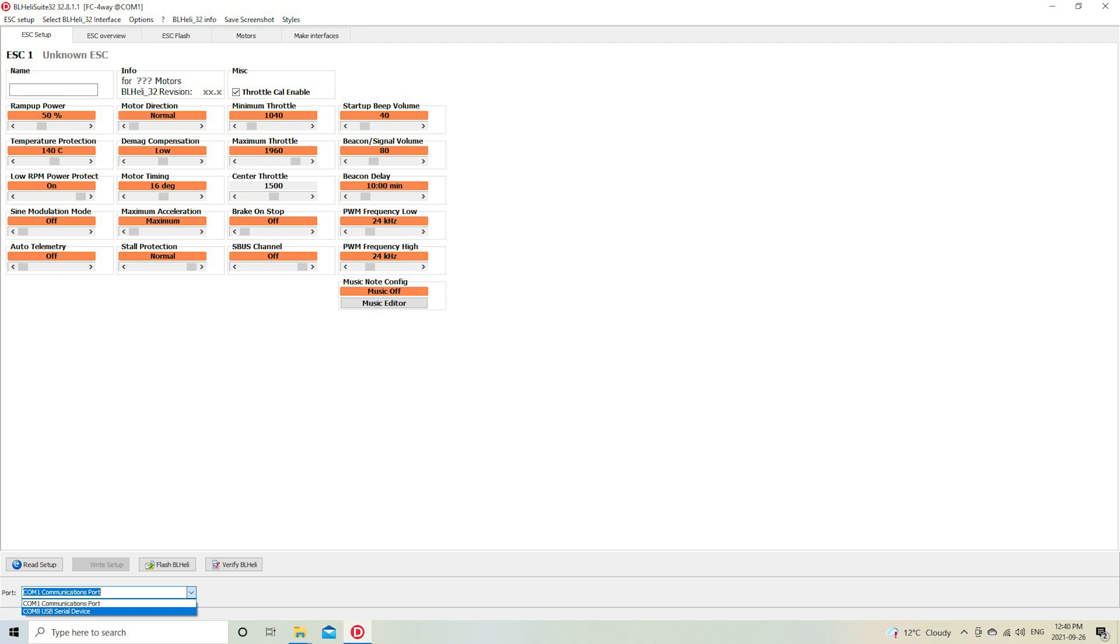Click that, choose the correct COM port, then click the connect button in the bottom left-hand corner, just beside the COM port and baud rate.